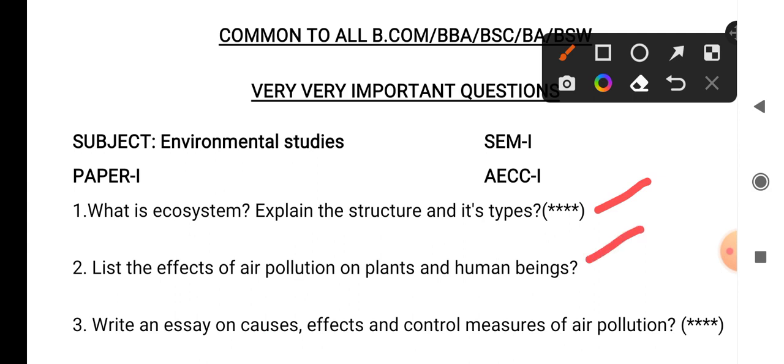Question number 2: list the effects of air pollution on plants and human beings. So first write about the definition of air pollution. After writing the air pollution definition, explain what effects there will be on plants and human beings.